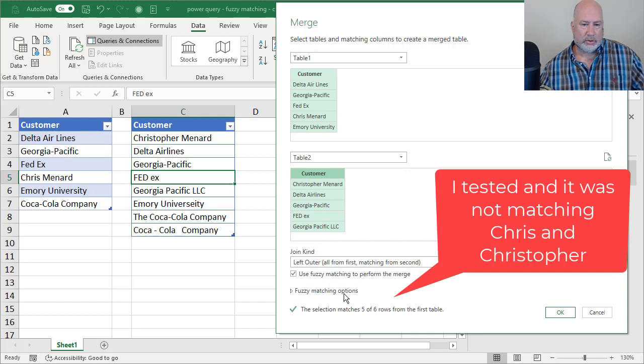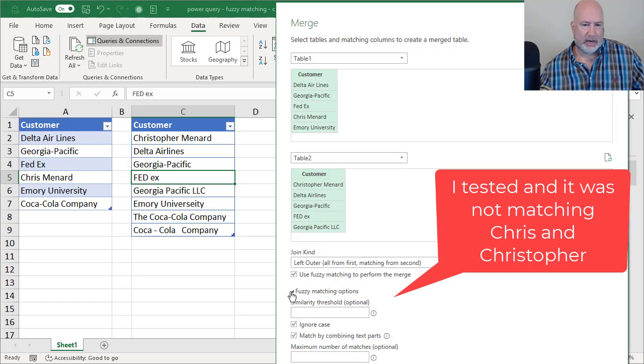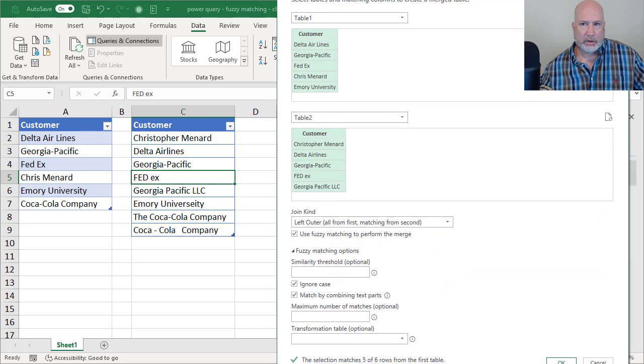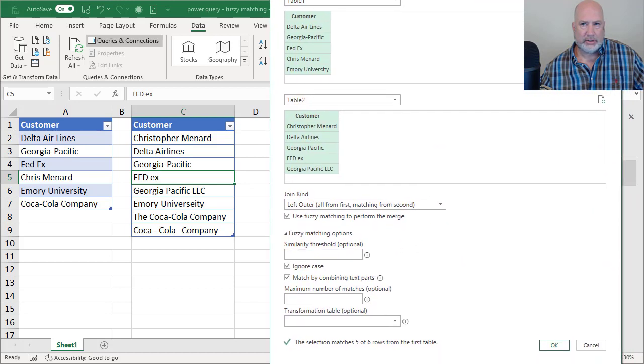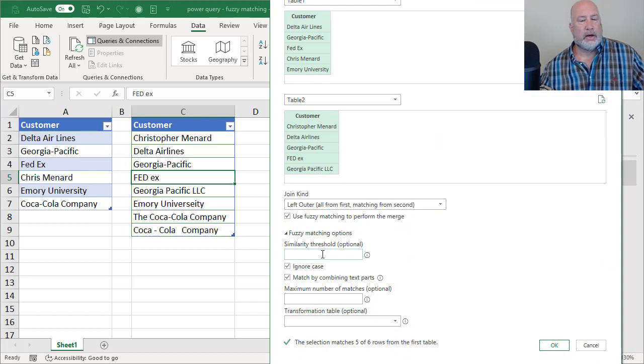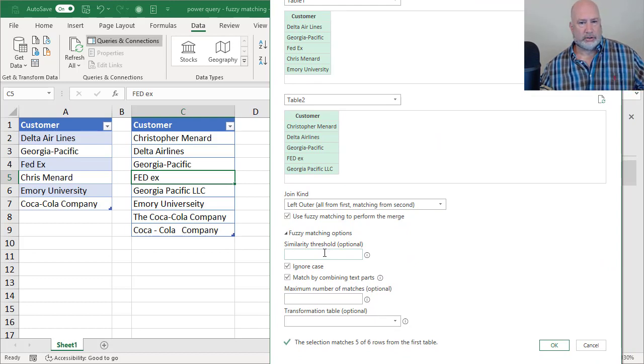I'm going to expand the fuzzy matching options and I'm recording. So let me pull this up just a tad so you can see this. Just to show you how this works, since I've got you here now,